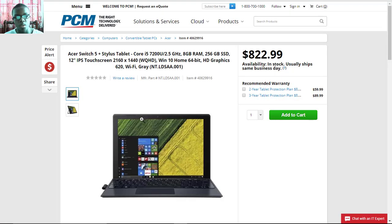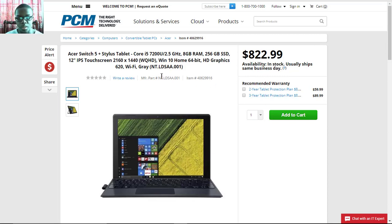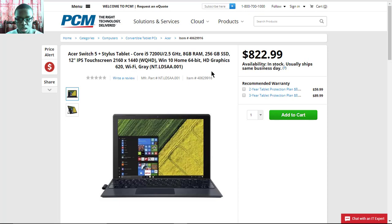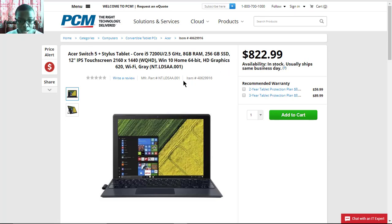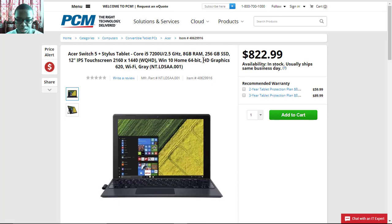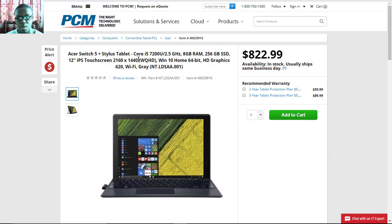You can also get a Core i5 model on PCM's website for eight hundred twenty-two dollars and eighty-nine cents with the Quad HD display, Windows 10 64-bit, and 256 gigs SSD with the Core i5 model on pcm.com.